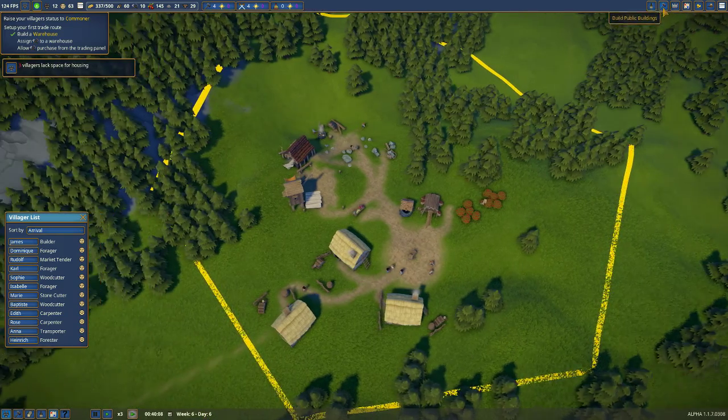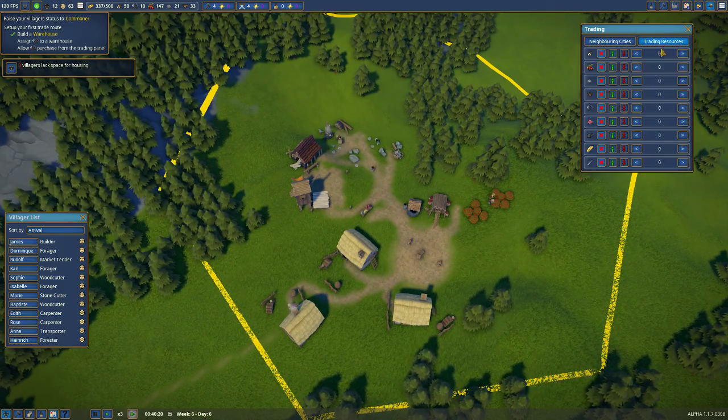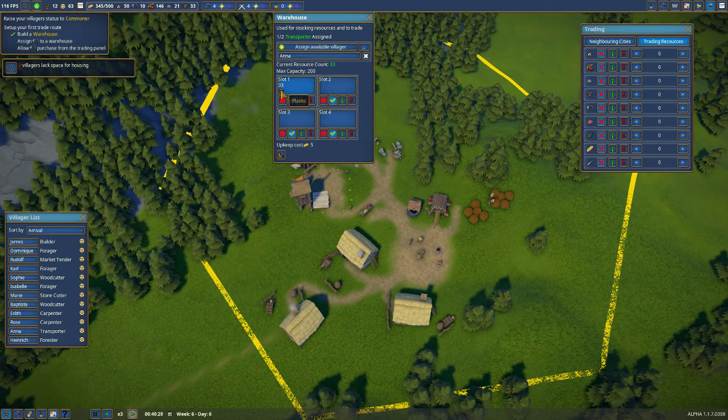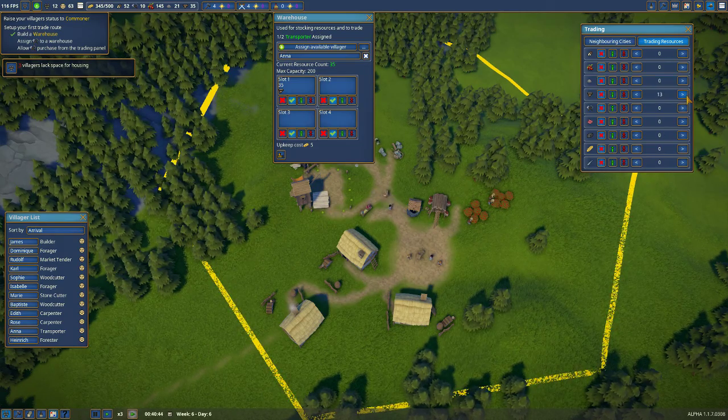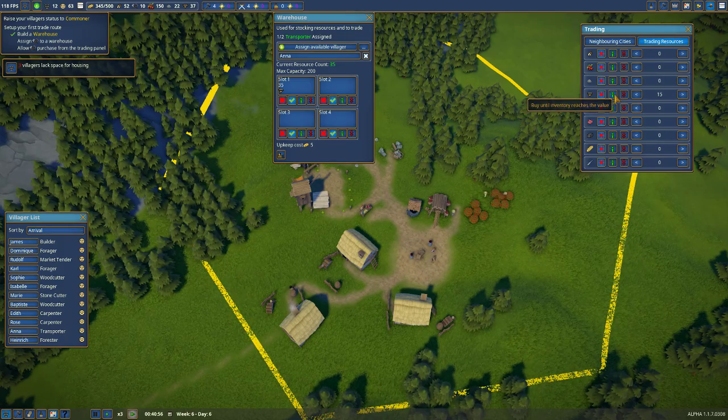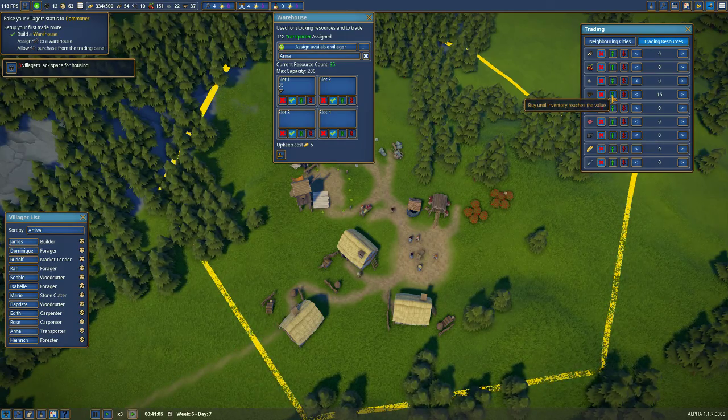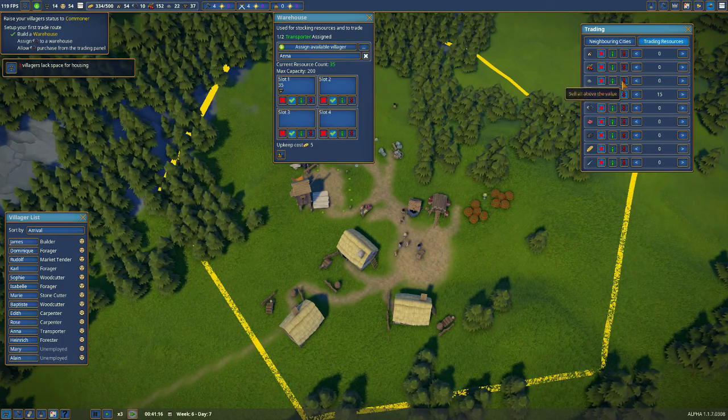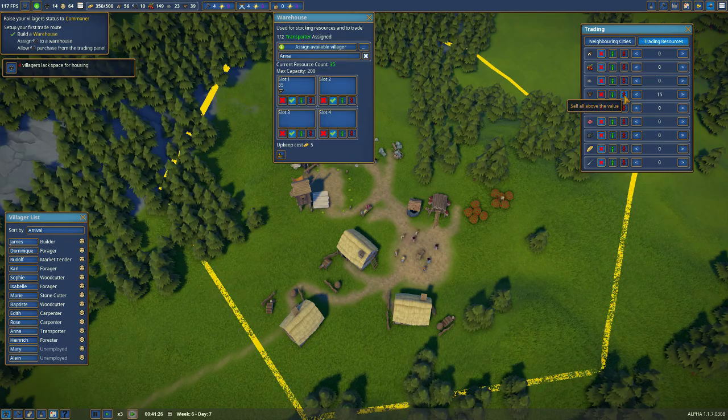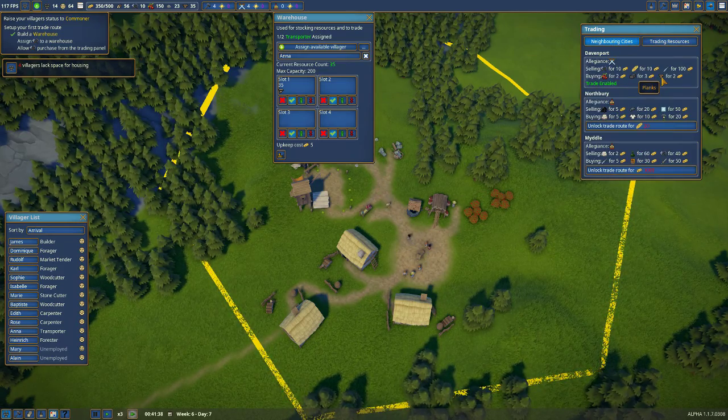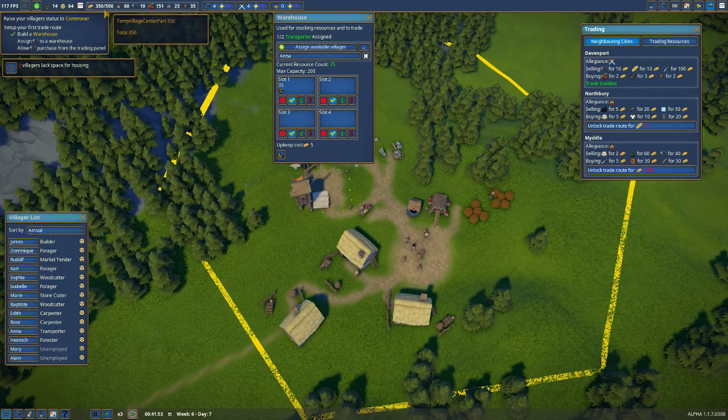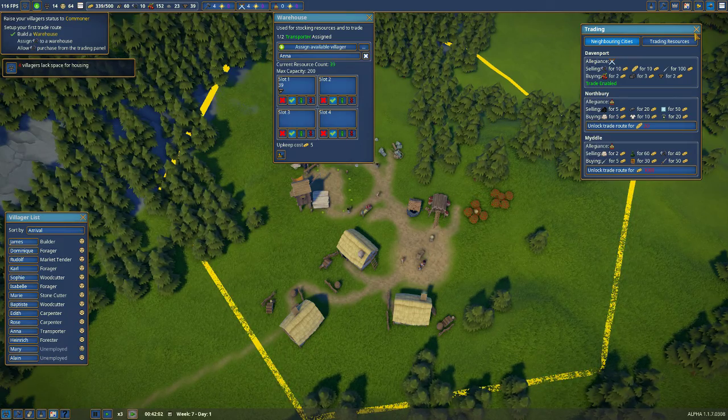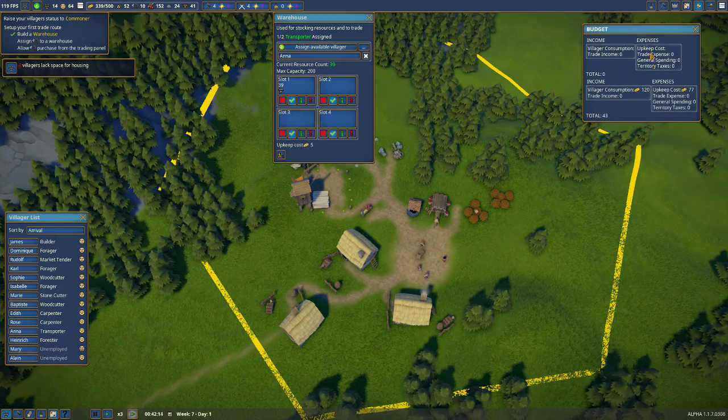Next, we really need to get trade going. Last episode, we unlocked trade with Davenport. One of the ways that we get trade going is we put planks in here. Let's sell planks. Let's say we'll keep 15. If you press this button, it will buy it until we have 15. So anytime we drop below 15, it would buy it from Davenport. We don't want to do that. We're going to sell this. So we're going to select this button, which will sell any that we have above 15 to Davenport. We see that Davenport will buy planks for two gold. That will help us start generating some revenue for our kingdom, which currently has 350 gold.